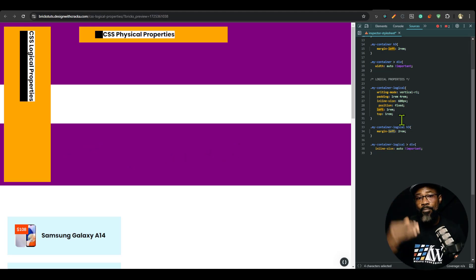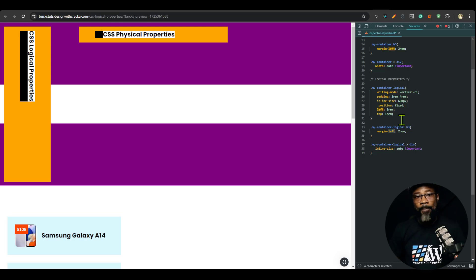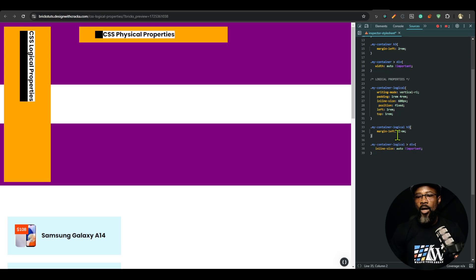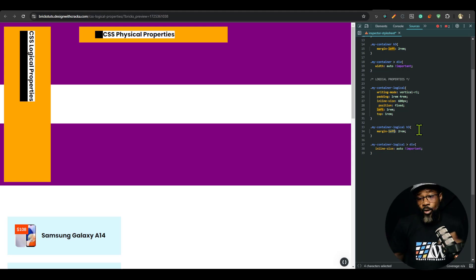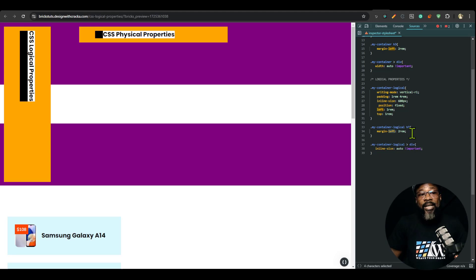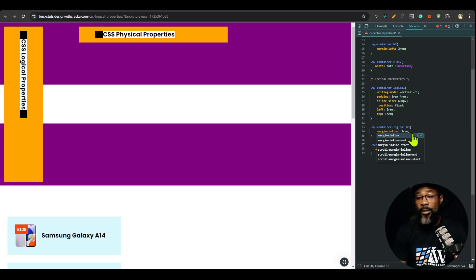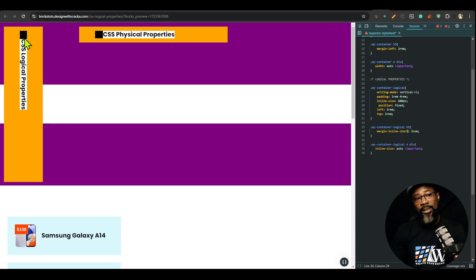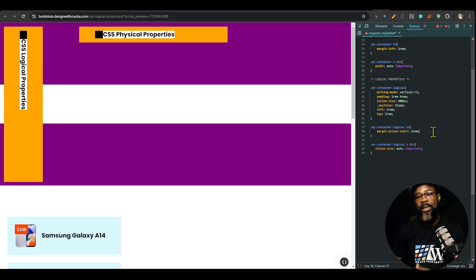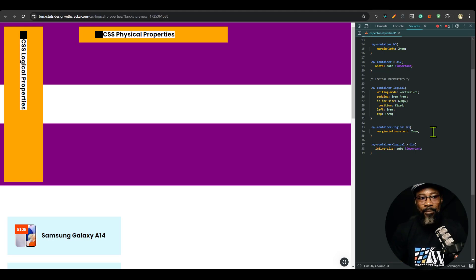Let's introduce another concept in logical properties. Left and right use the inline axis; top and bottom use the block axis. Left means start and right means end. Top is also start and bottom is end. So for a margin-left, we need to define the axis — the axis for left is inline — so we call it margin-inline-start. And you can see automatically we have that margin in the right place.